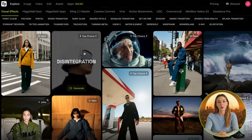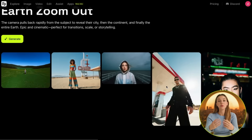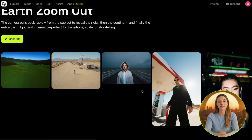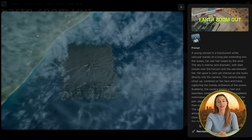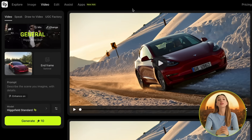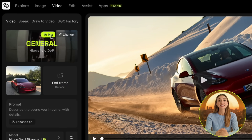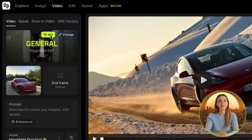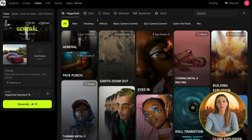Another thing you can do in the Explore page is click on any effect you like and see more examples of that effect being used, as well as the reference image and prompt that it was made with. Now let's go back to the Video tab. Something really cool you can do with the Higgsfield VFX is click where it says Mix, and you can then choose more than one effect for your video. Get creative with this and you can have some amazing results.